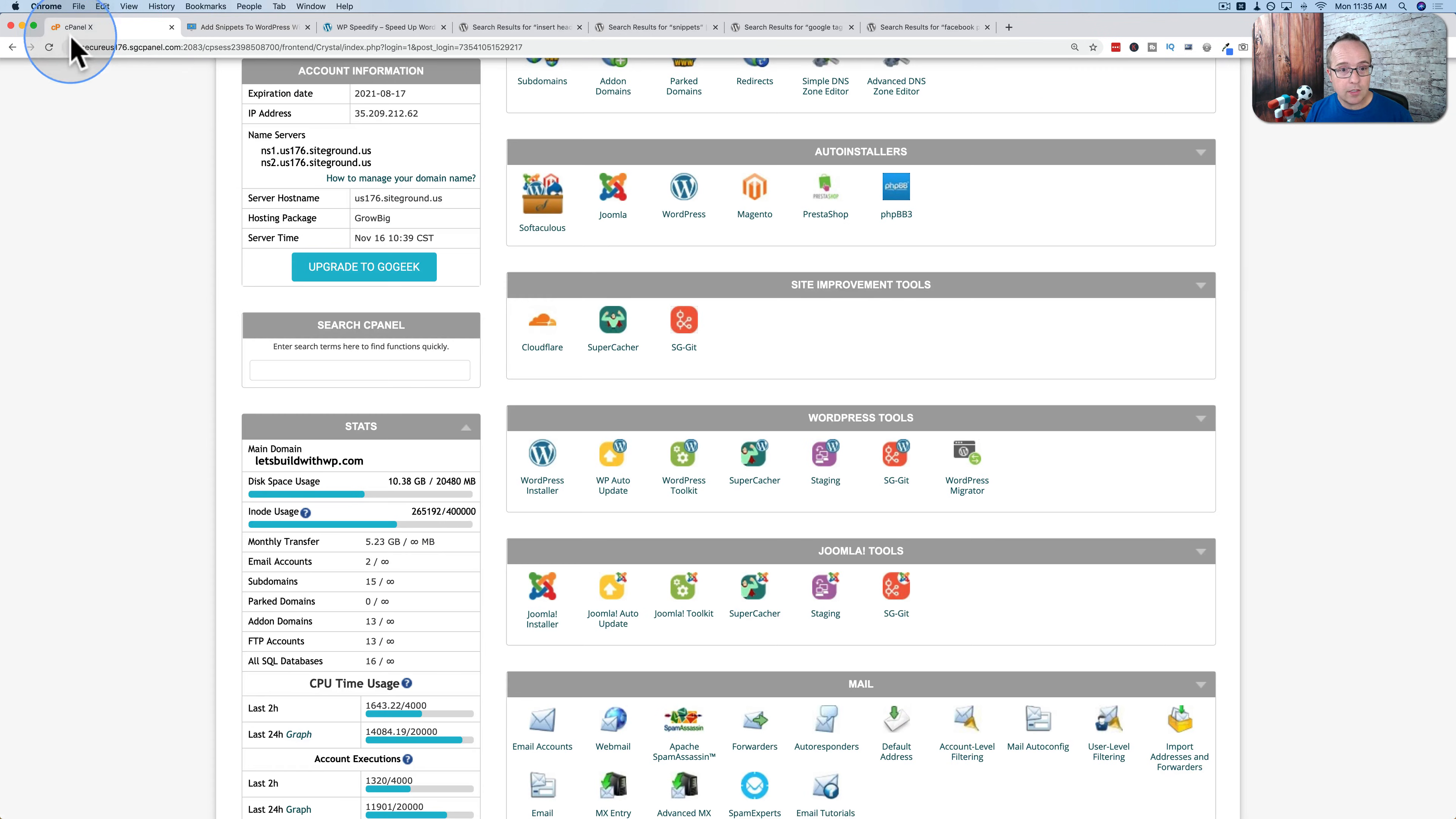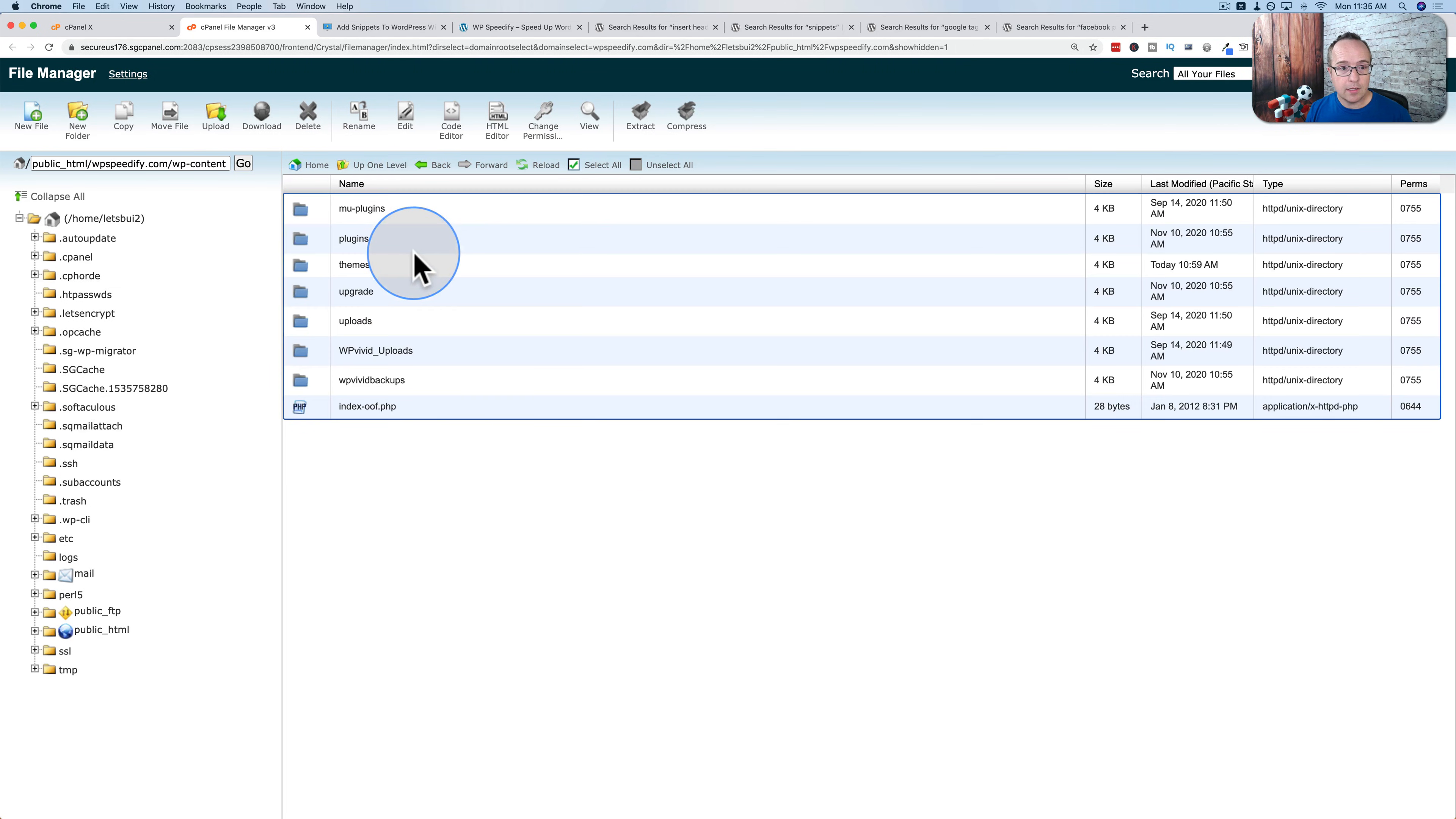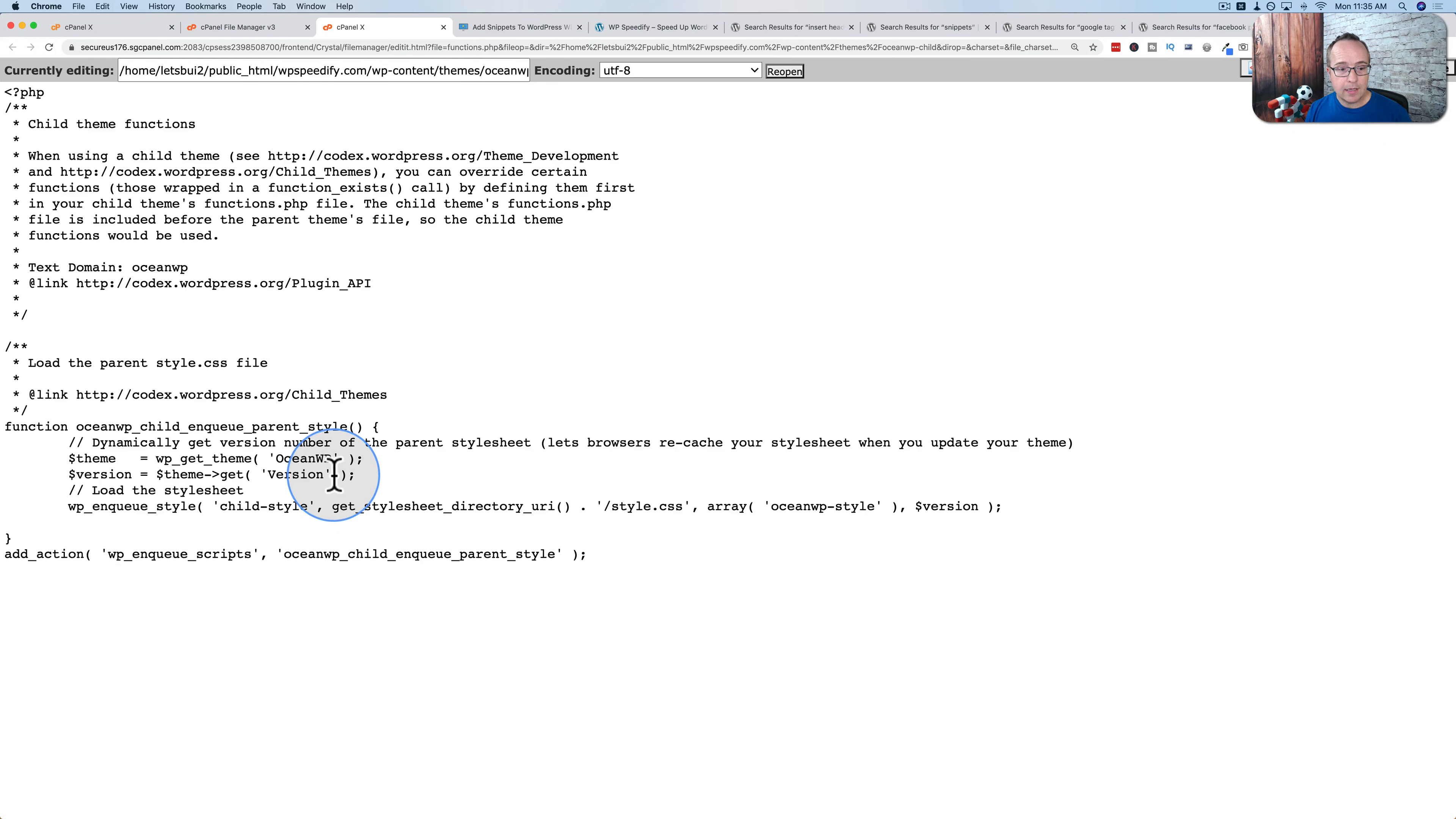Once you have a child theme created, you can head into your hosting account or log in via FTP to your site. Go to the site we're going to add the code to, in my case WPSpeedify.com. Double click on wp-content, double click on themes, and I have OceanWP installed here and the OceanWP child theme. Open the child theme, click on the functions file, click on edit.